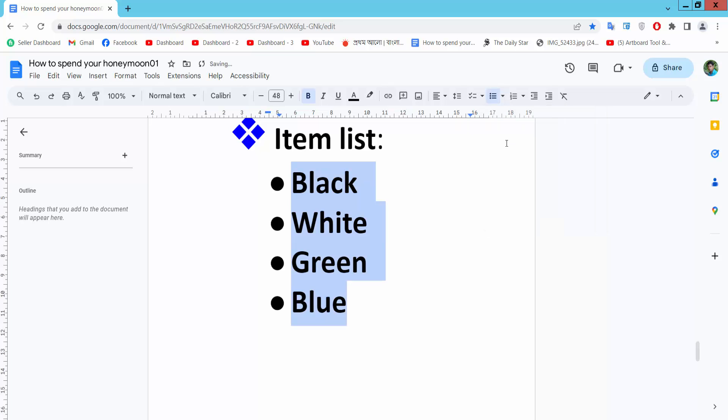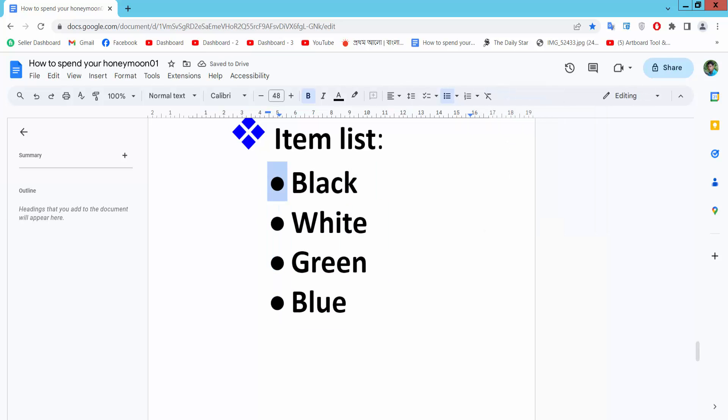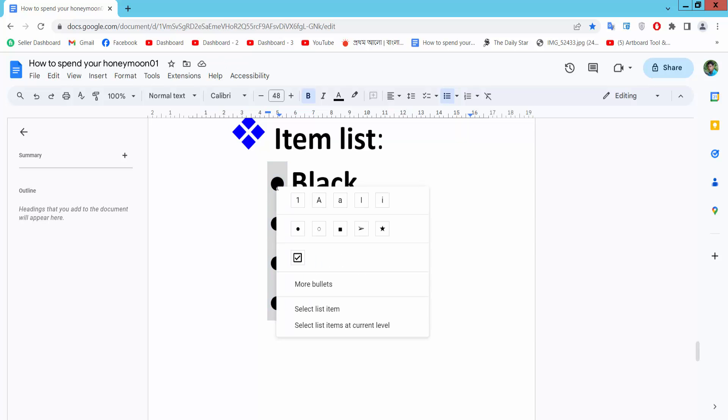Now click on the bullet point and select all of the bullet points, then press the right button on your mouse. Here we will find the more bullet point option.